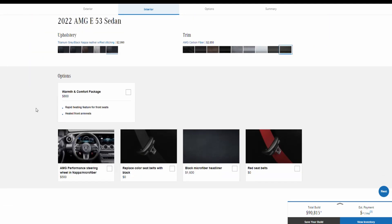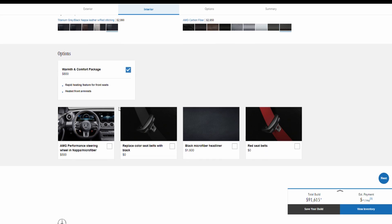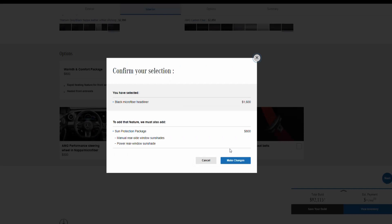And then on the options we have the warmth and comfort package which is a rapid heating feature for front seats and heated front armrest for $800. Then they also offer you the AMG performance steering wheel with Napa and microfiber for $500. And they also give you, you can replace the color of the seatbelt, black for no additional charge. You can also have black microfiber headliner for $1,600 which will remove the sun protection package and the sun shades.